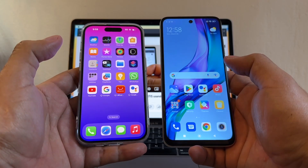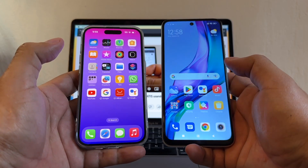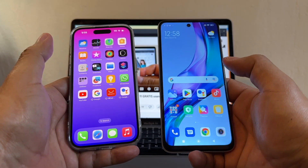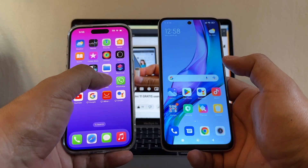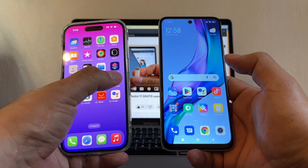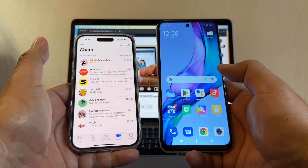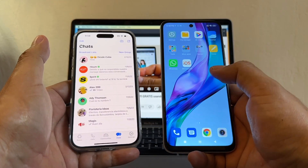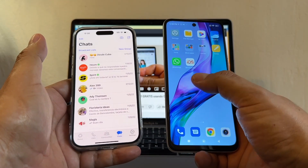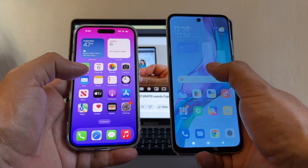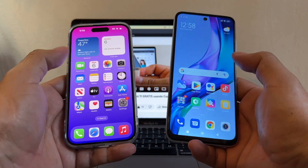Hey guys, how you doing? This is your friend Alex. Today I'm going to show you how to transfer all your WhatsApp chat data from an iPhone 14 to a Redmi Note 11.